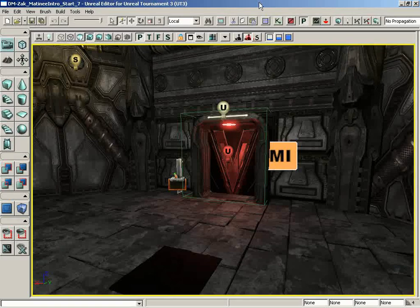Welcome back to the intro to Matinee. In this video, we are going to actually do that one thing that you might have thought Matinee was specifically designed for. You might have thought this was all Matinee can do, and that is the creation of a cinematic sequence.